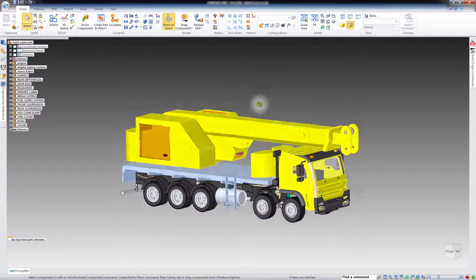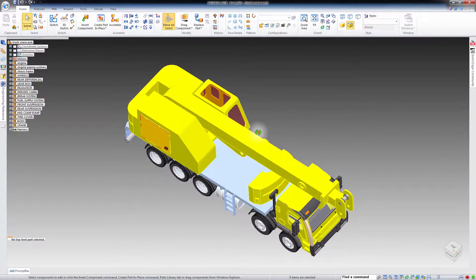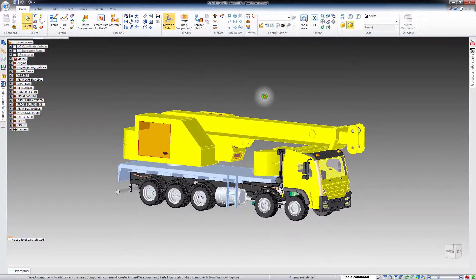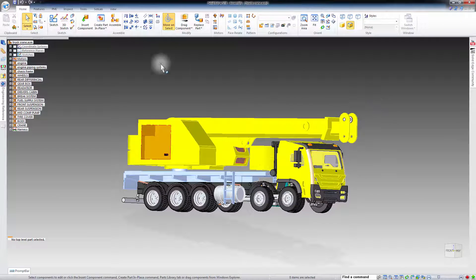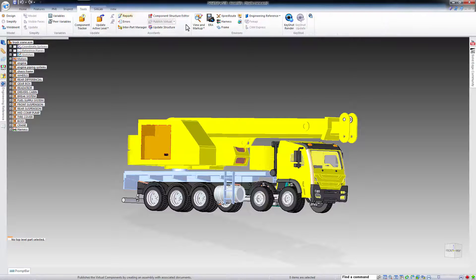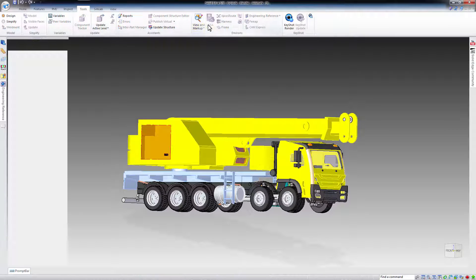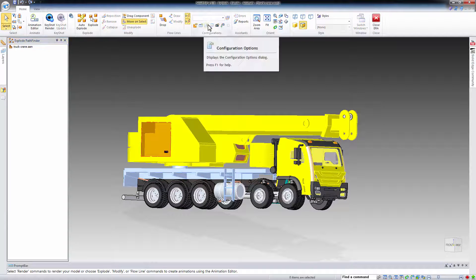This is a model of a crane truck designed in Solid Edge. Click on Tools, then on ERA, and open the Animation Editor.